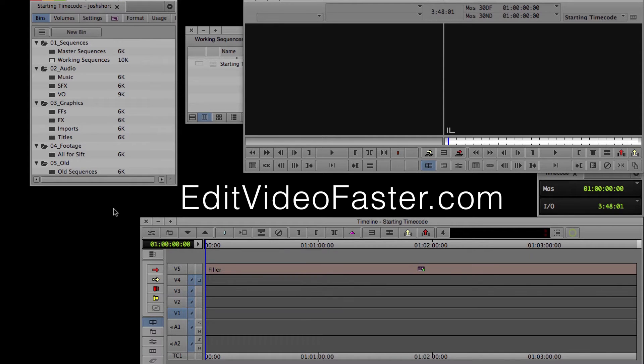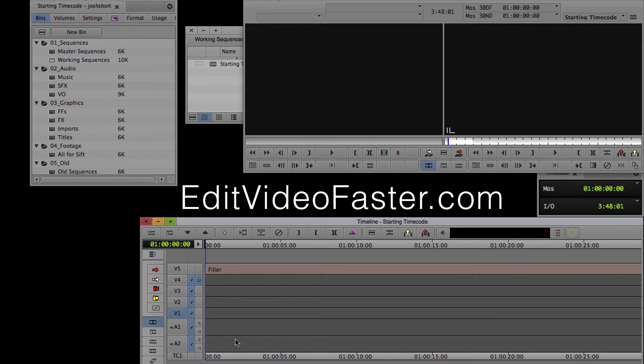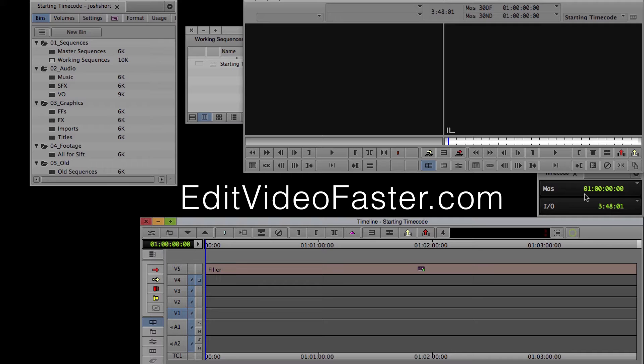I already have Media Composer open with an empty sequence. You might want to change the starting timecode for a variety of reasons. I'm a bit OCD in that I like to have the first frame of my project to start at exactly 1 hour. To do that, I need to change the start of my sequence to 59 minutes instead, so I have room for black and a slate.